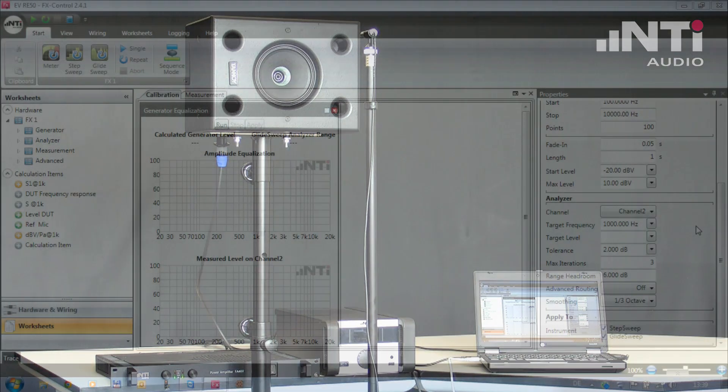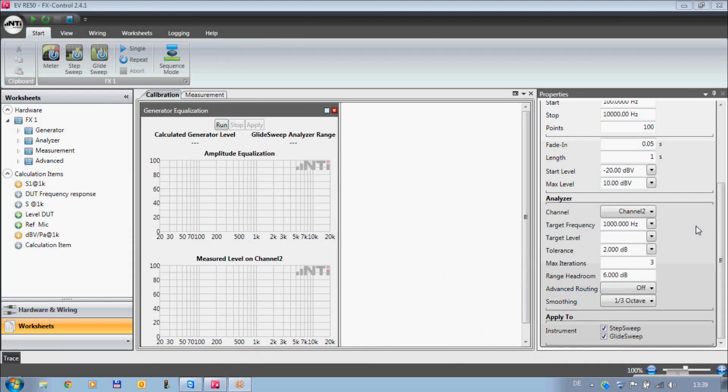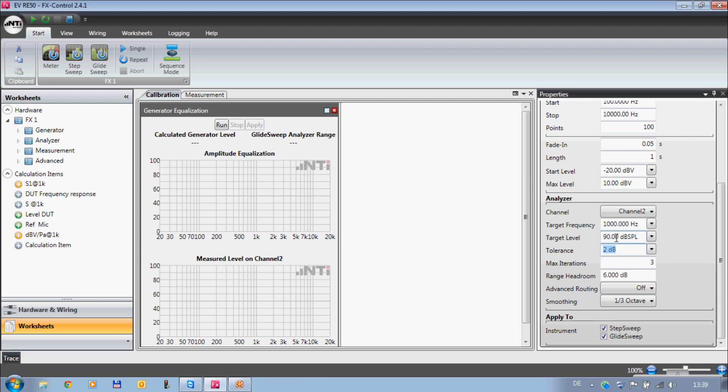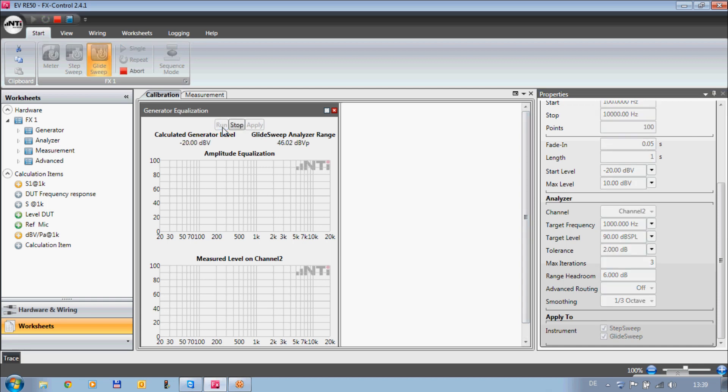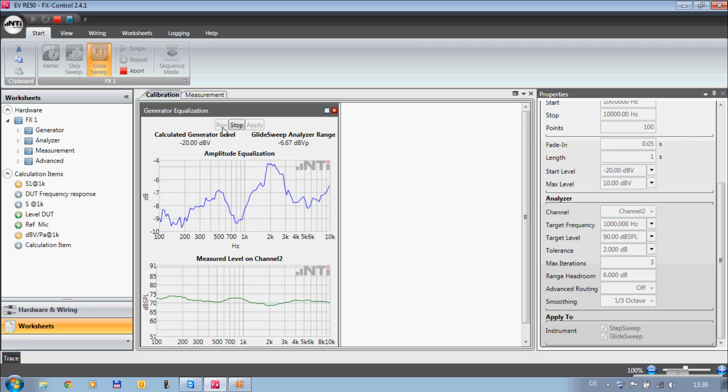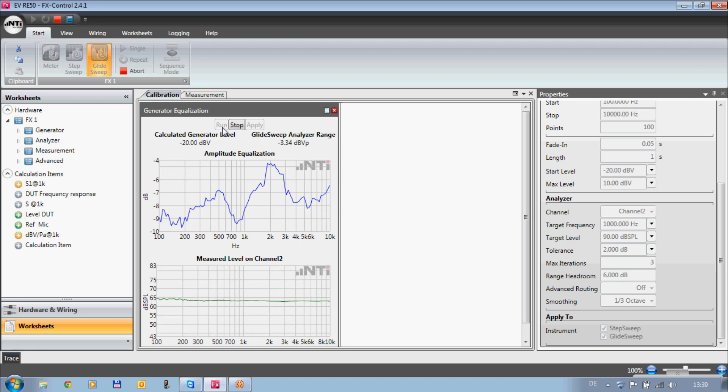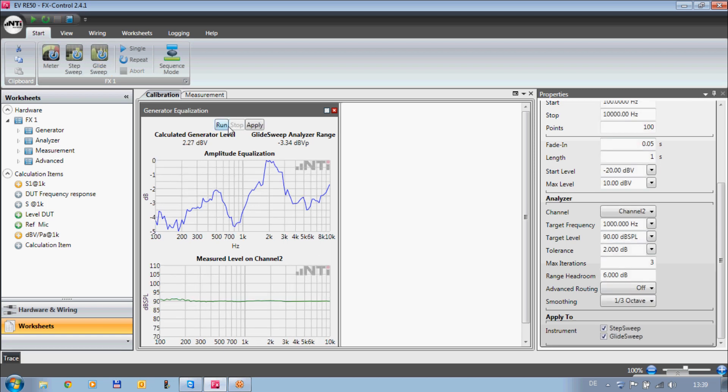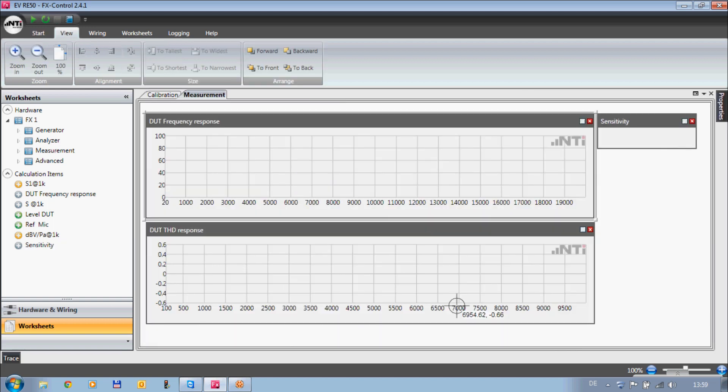The FX100 controller offers tools to equalize the sound source. Additionally, a reference microphone can be used during the measurement. When the sound source is calibrated, the measurement can start.